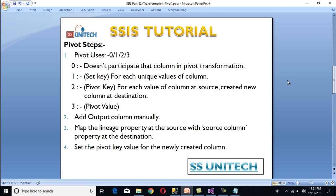The pivot usage values are 0, 1, 2, and 3. Value 0 means the column does not participate in the pivot transformation. Value 1 is for the set key — used for each unique value of the column. Value 2 is for the pivot key — each value creates new columns at the destination. Value 3 is for pivot values, where output columns are added manually. We also need to map the lineage property at the source with the source column property at the destination, and set the pivot key value for the newly created column.